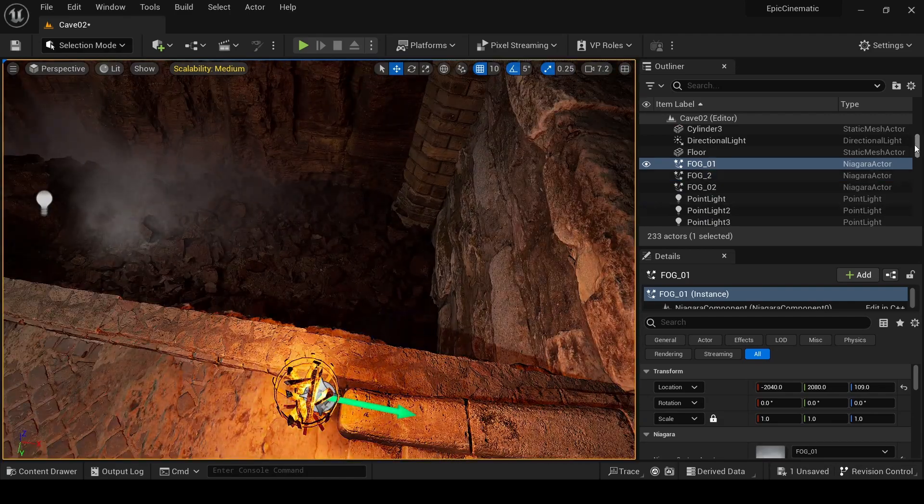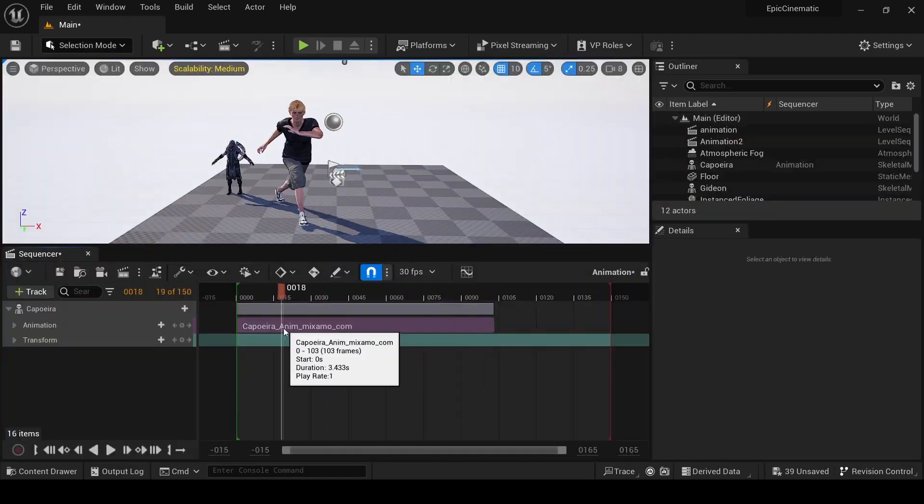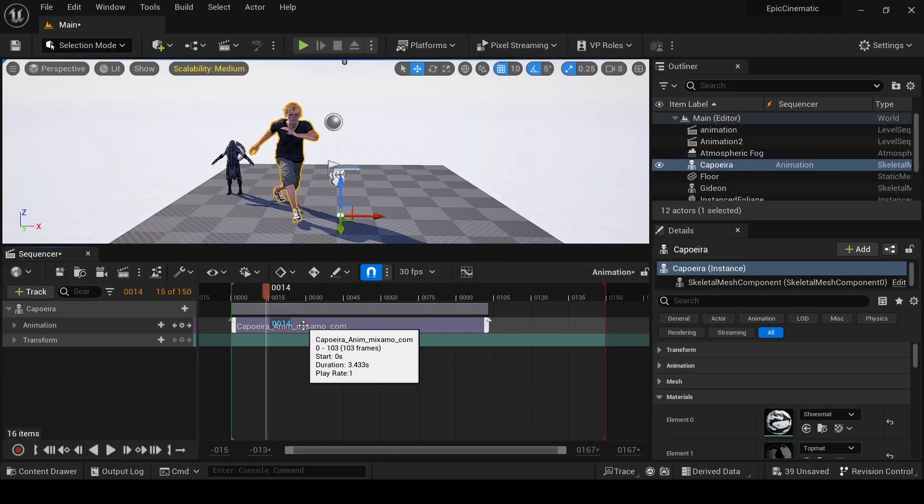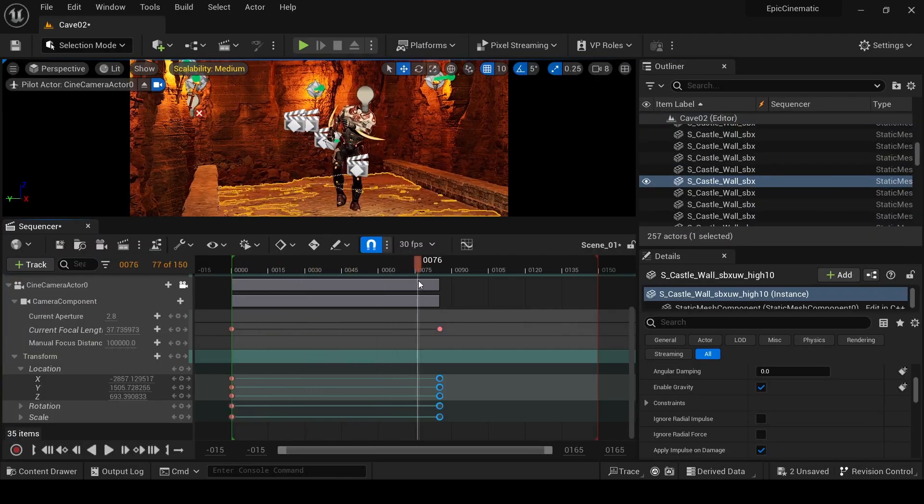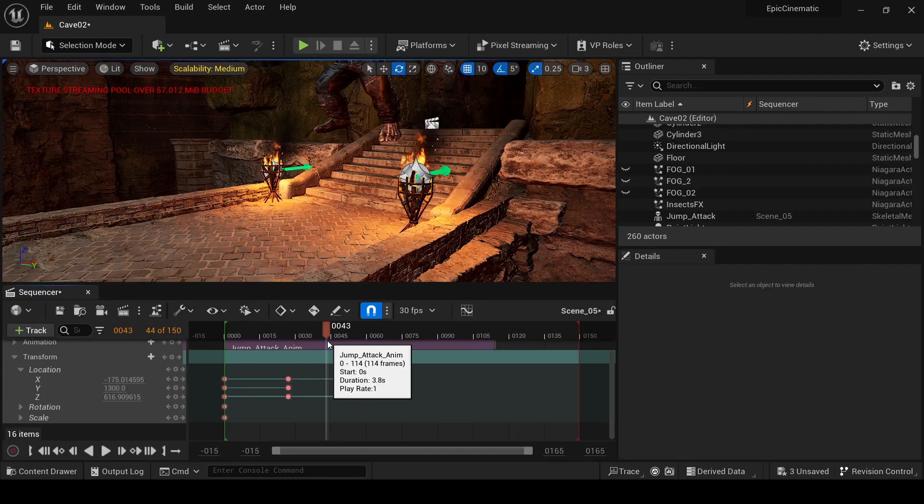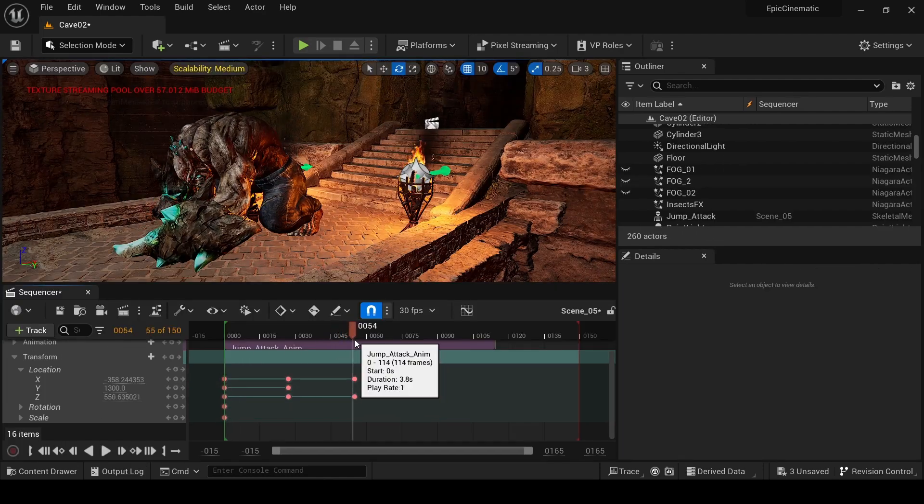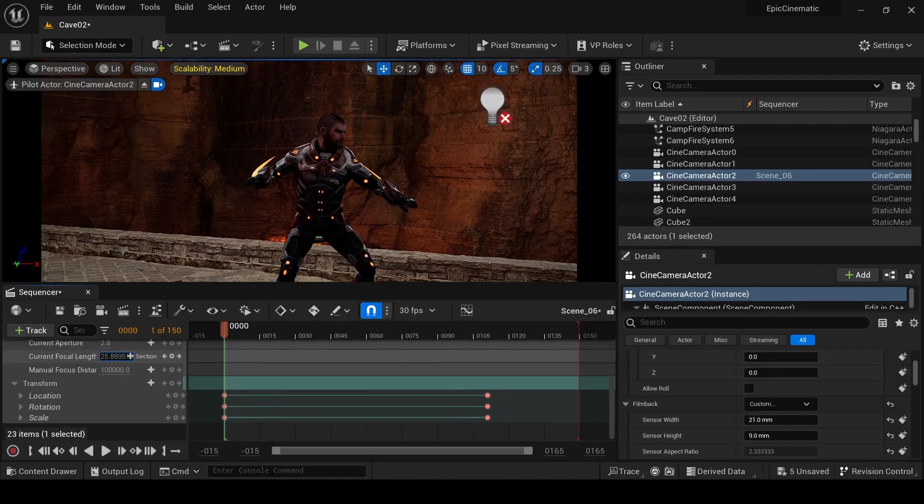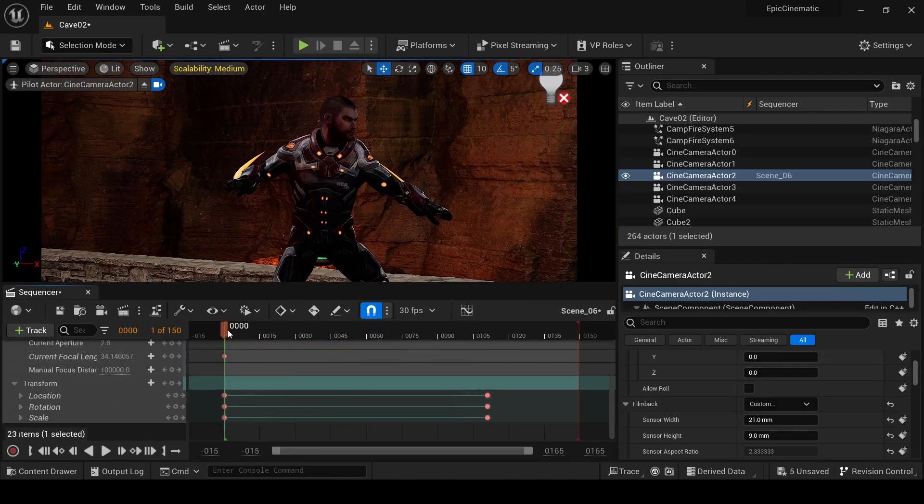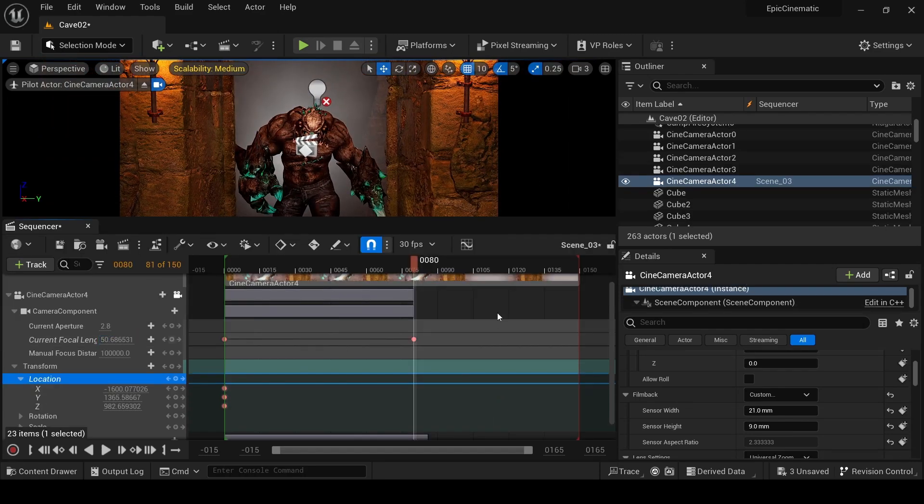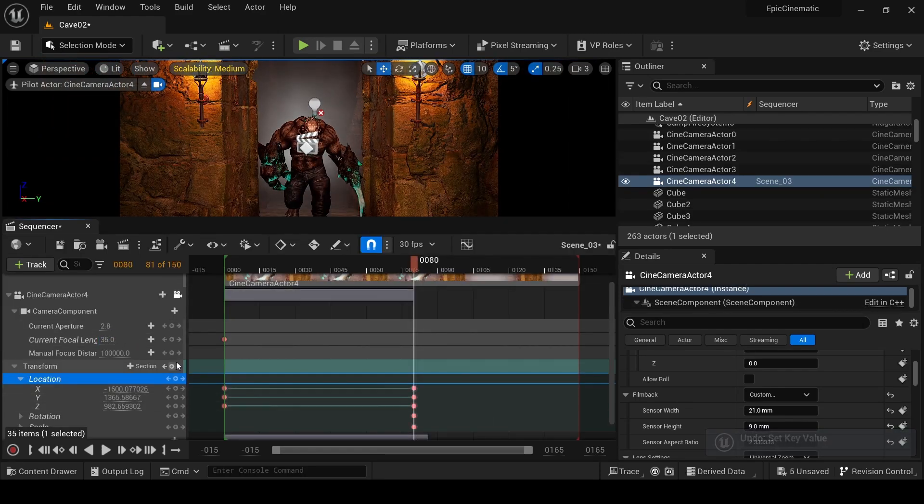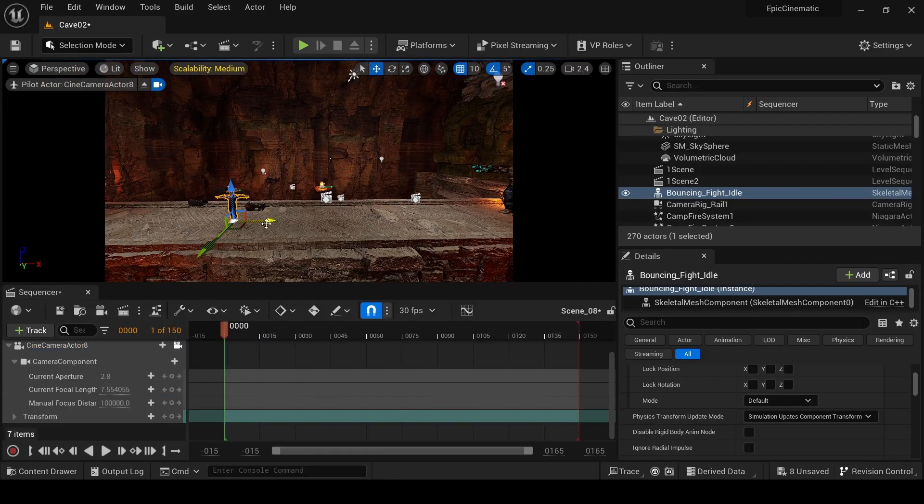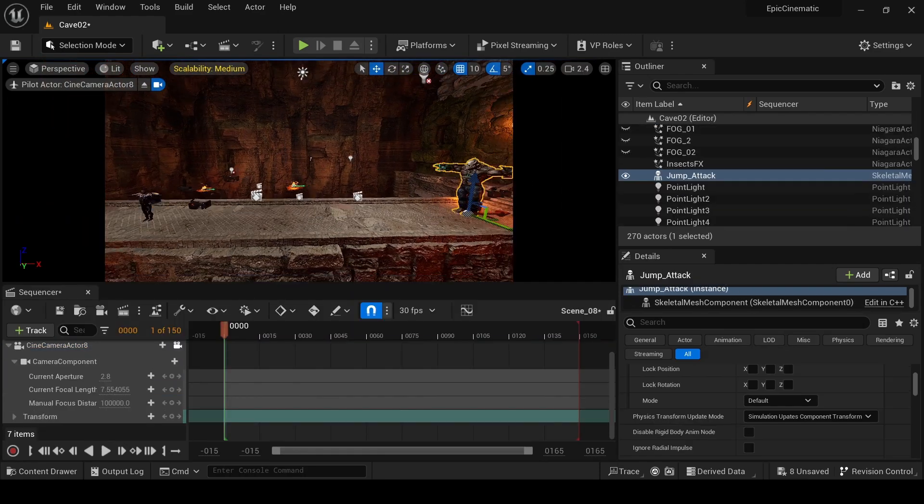So whether you are a novice eager to learn or seasoned pro looking to refine your skills, join us on this journey where we will break down each component and provide you with the toolset and knowledge you need to create breathtaking cinematics. Let's embark on this epic adventure one step at a time.